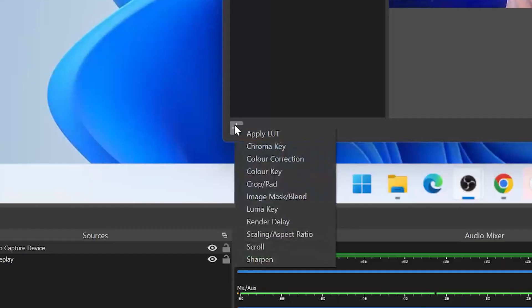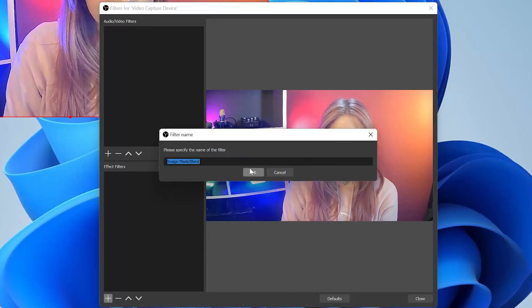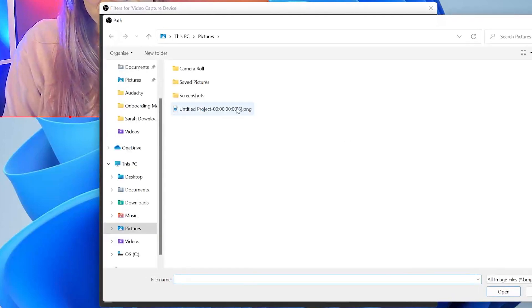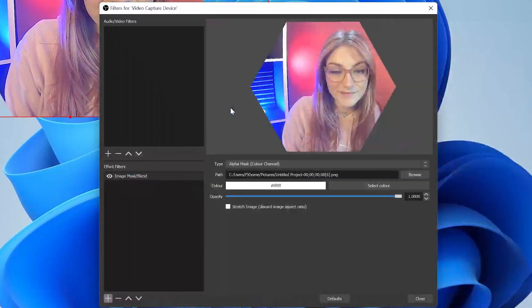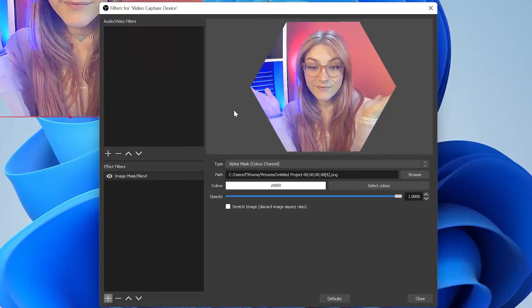This brings up a window where you can add effects onto your facecam. Let's click the plus button in the bottom left corner to add an effect and choose Image Mask slash Blend from the options. You can now import your frame from HitFilm and OBS will use the shape you made to create a cutout for your video.